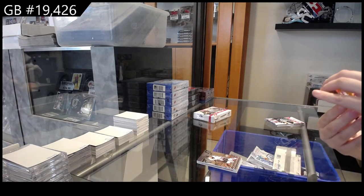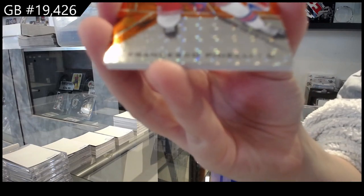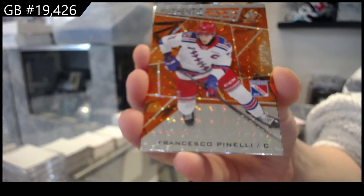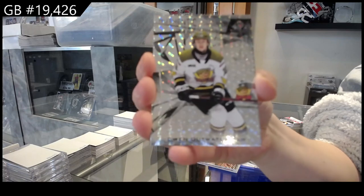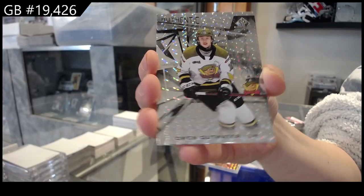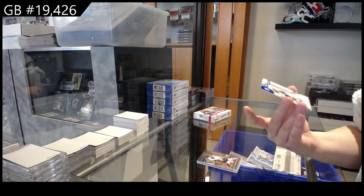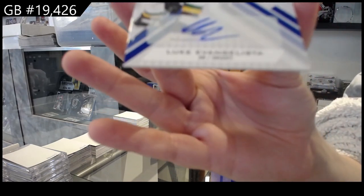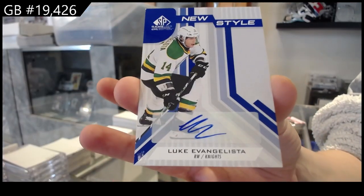We have number 2499 gold orange of Francesco Pinelli, number 2249 of Owen Outwater, and new style auto of Luke Evangelista.